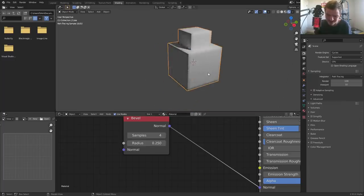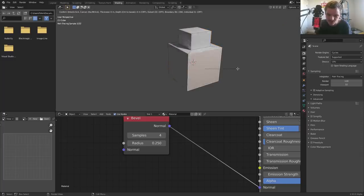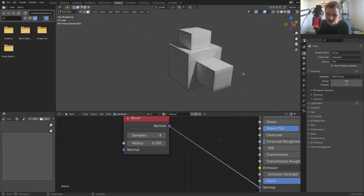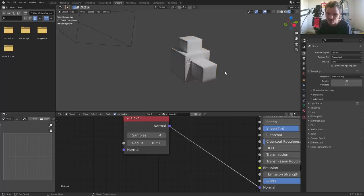We can up the samples and all this. Just like the bevel modifier, you can at any moment just change the geometry. So I'm just going to inset this and extrude it, and you can see even this new section has the new bevel applied.